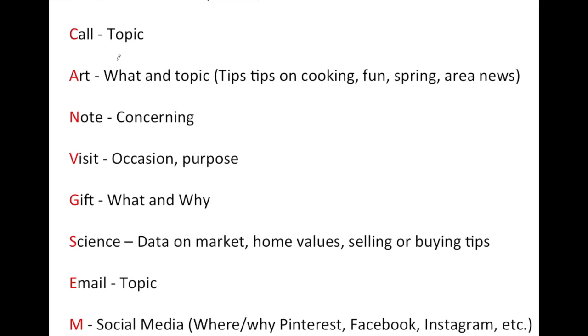The third type of contact is art, and this encompasses things that are non-scientific or data number crunching in nature. So that would be maybe tips on cooking, things that you do for fun, a grand opening, something going on with the town or the area, spring events, things to do in your garden, area news, that type of thing.